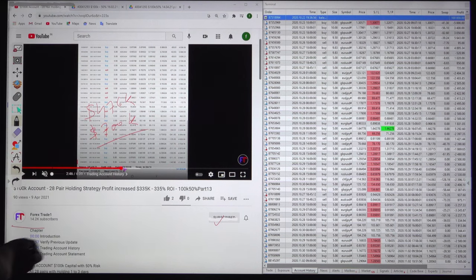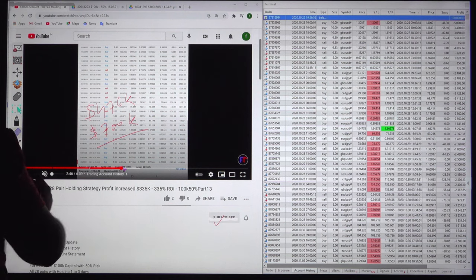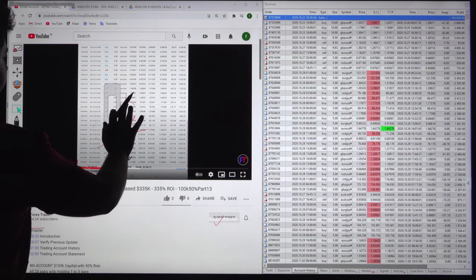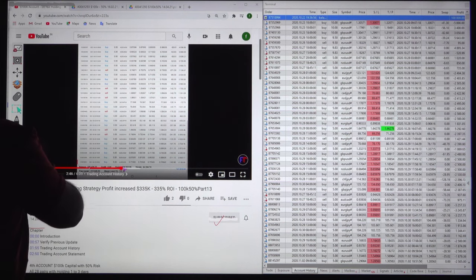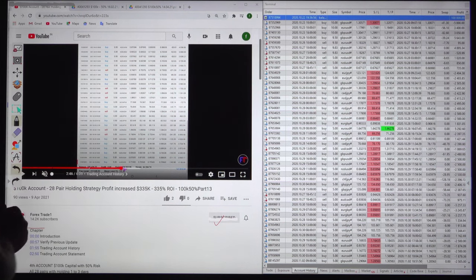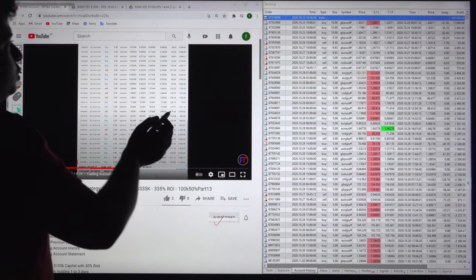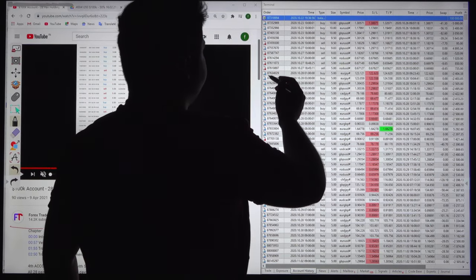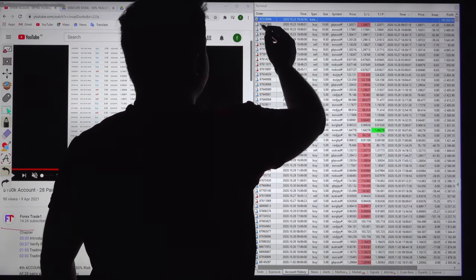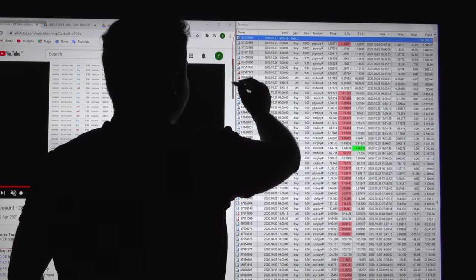We will be updating that for this account right now with a 28 pair hedging strategy. And we will check the trading history as well. The most important part for each and every video that we are highlighting is order ID.